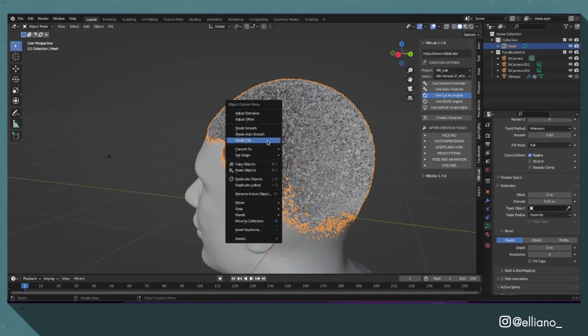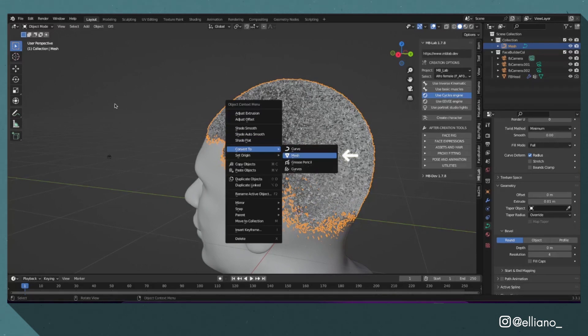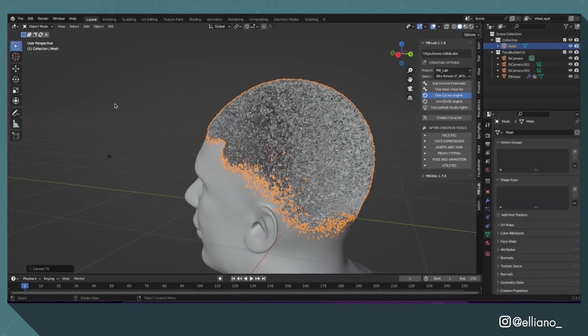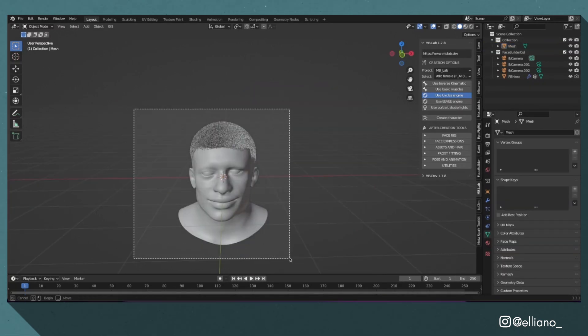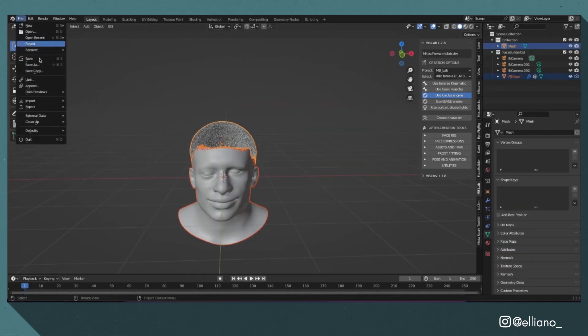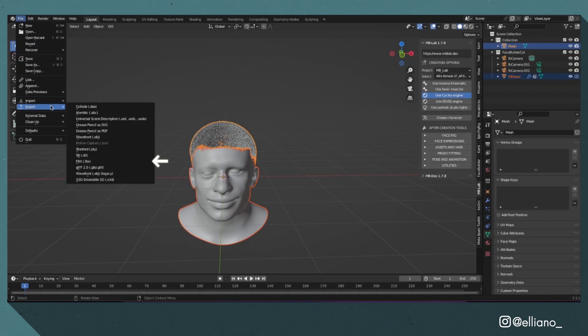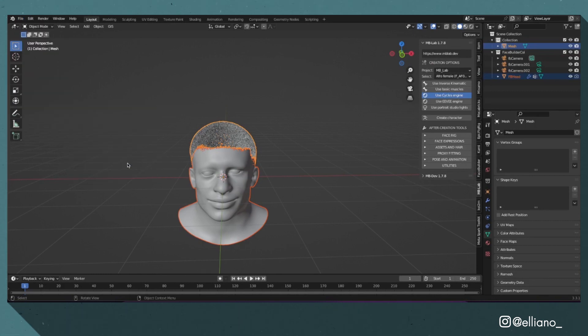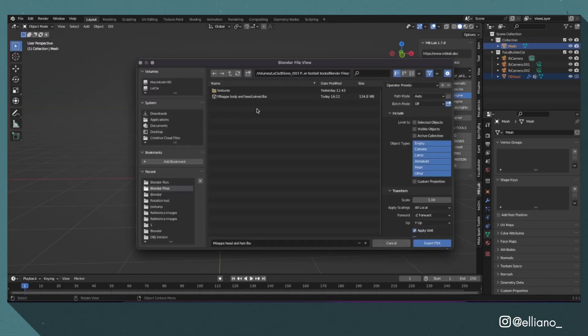When I was happy with that, I converted it back to a mesh one final time. Then I selected both the head model and the hair mesh model and exported them both as an FBX file to be used later on, and then saved this project file.